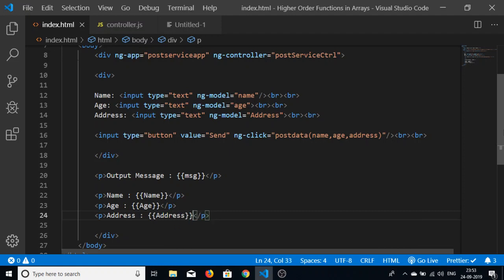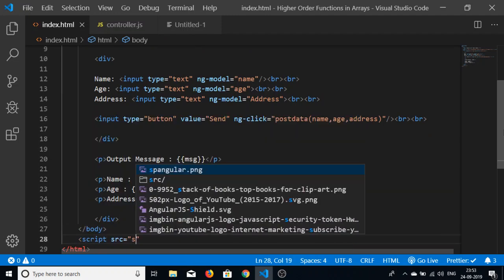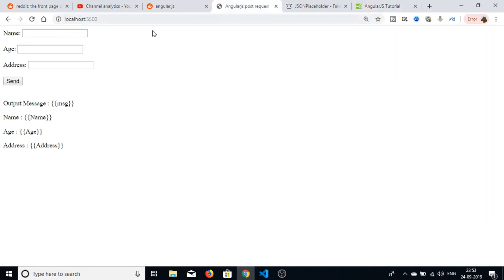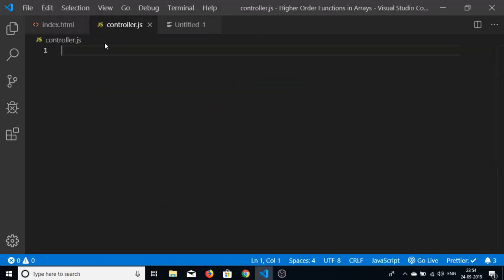One thing remaining is to include the controller.js file at the bottom of index.html. The index.html is now complete. Launching the application at localhost port 5500, we can see the form and button are ready. Clicking the button does nothing yet since the controller logic isn't written.